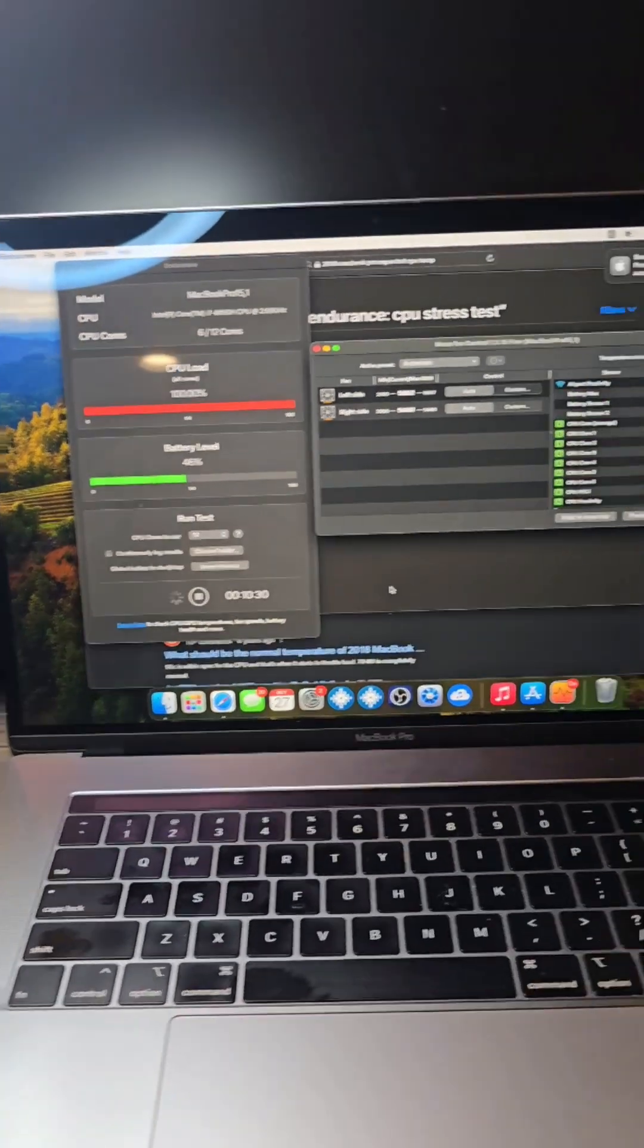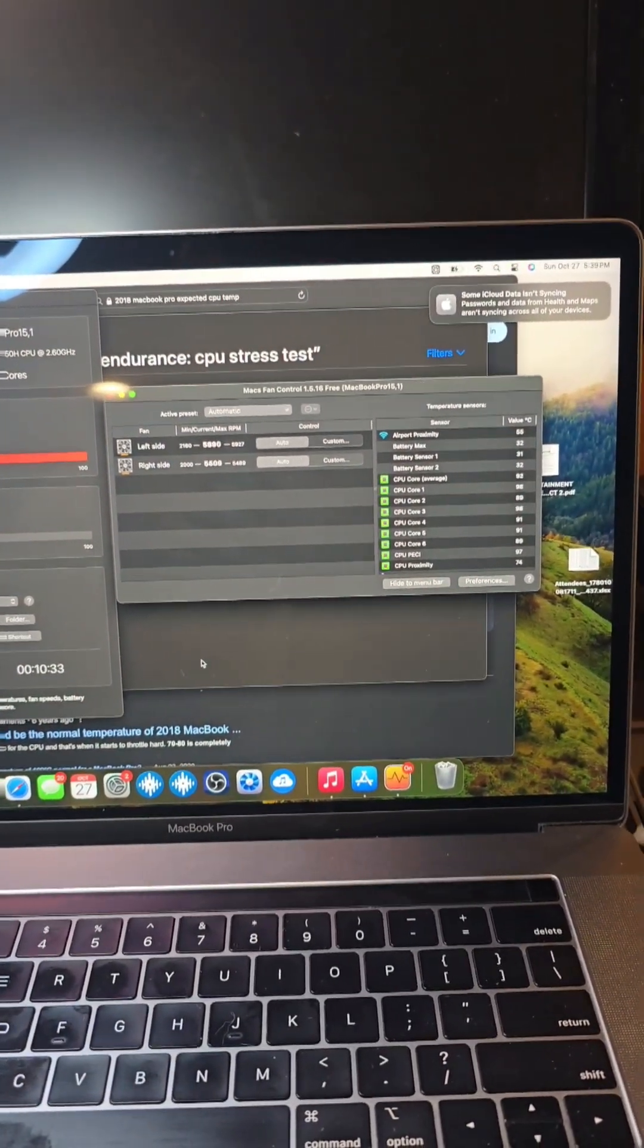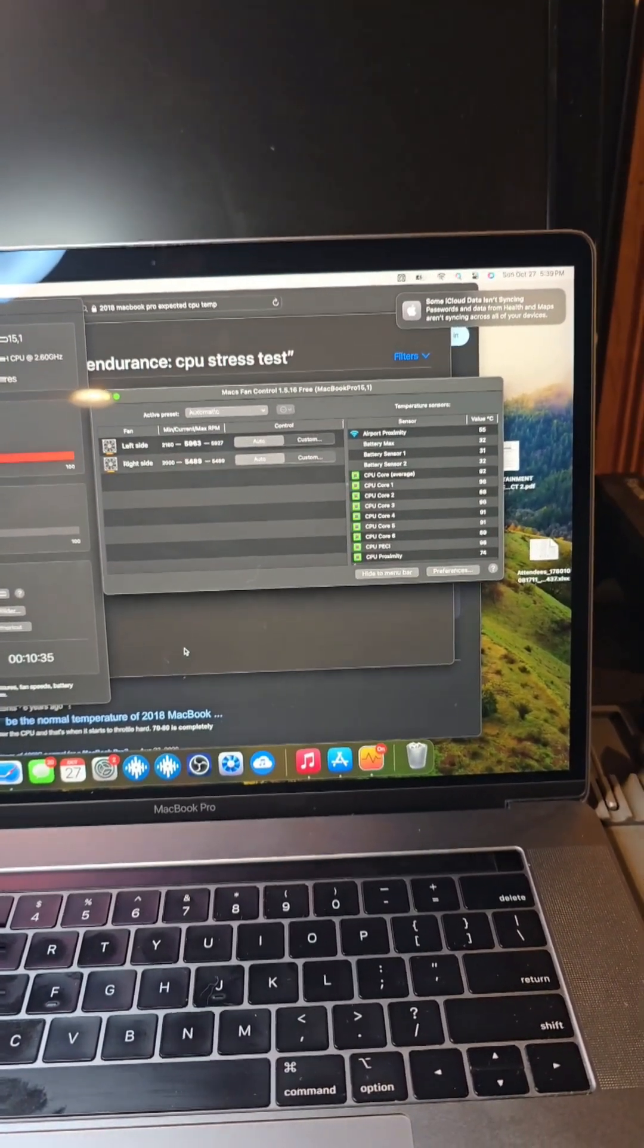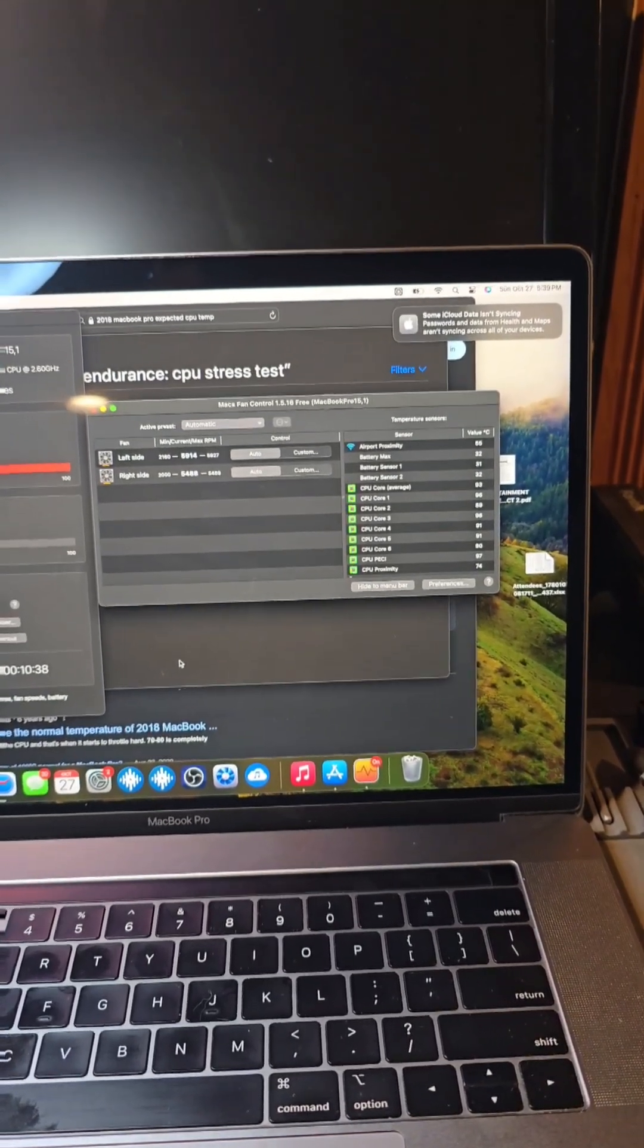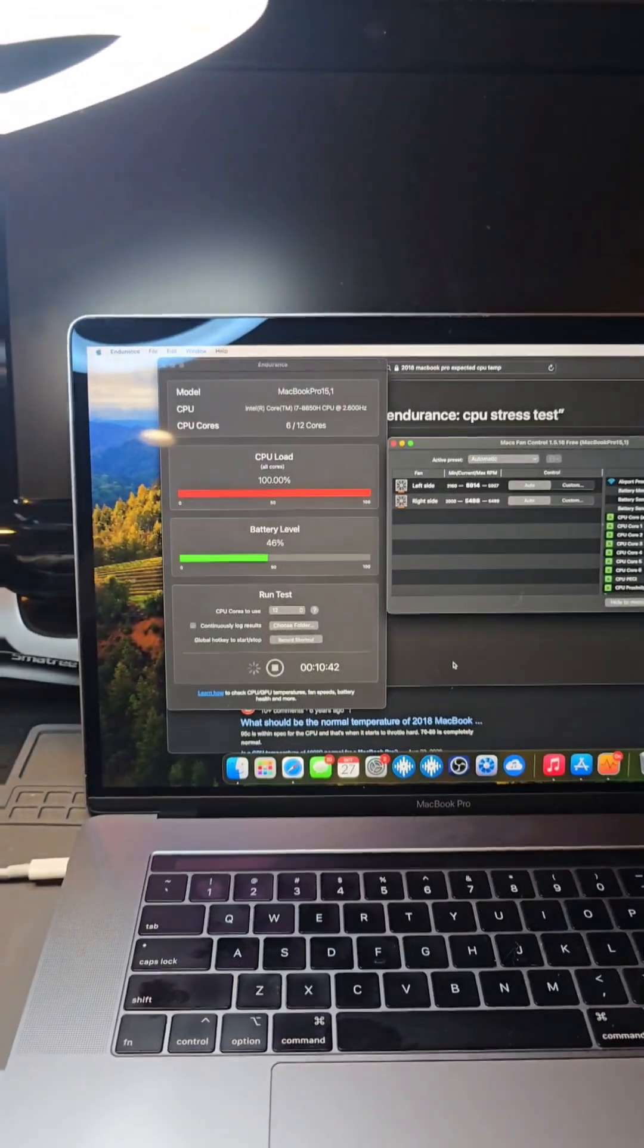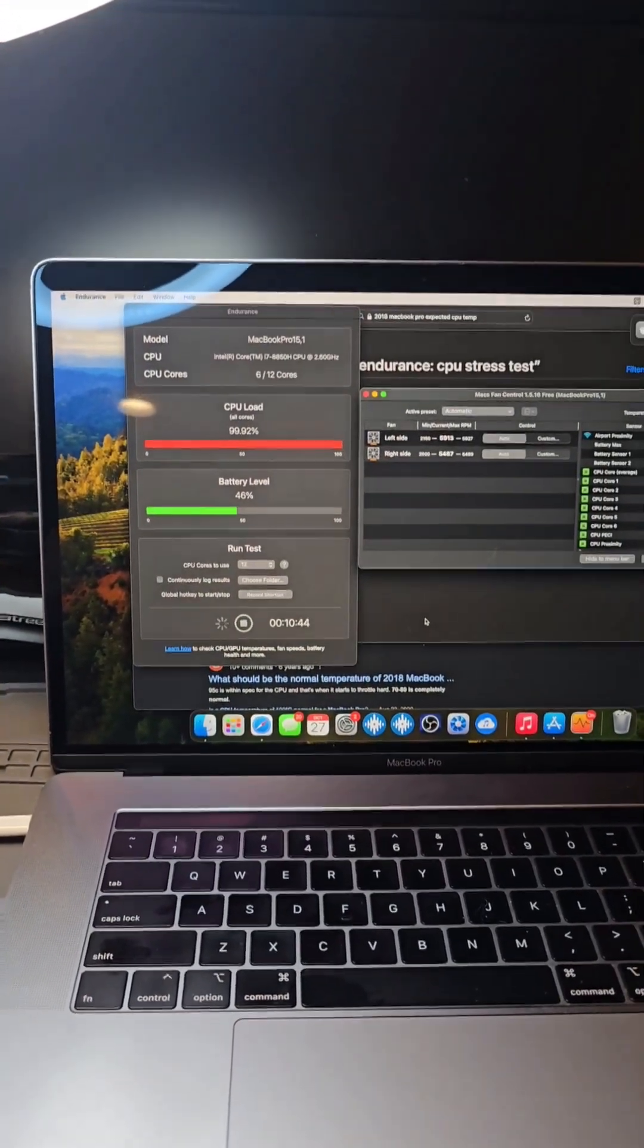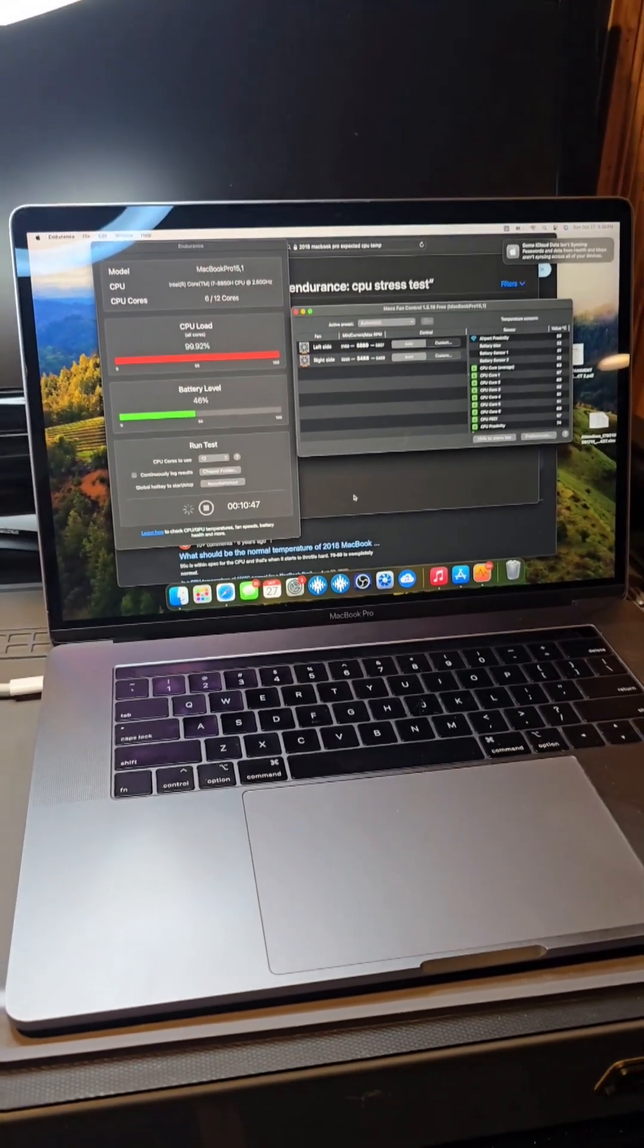The other app I use is Mac Fan Control. This customer had that installed already because he was having problems. It's a great app to see what your temps are while this test is going on. Great little setup here to test Macs.